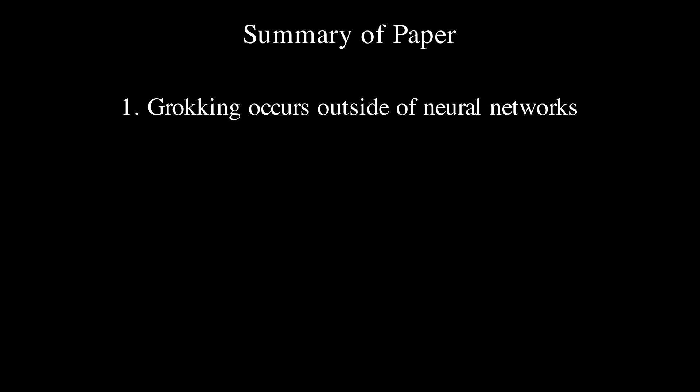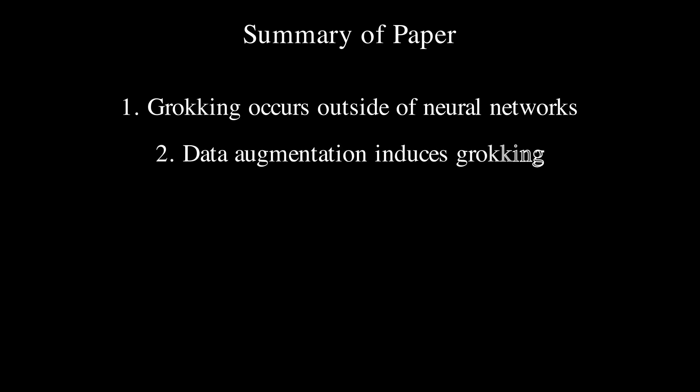Number two, one can induce grokking via a particular data augmentation technique. Specifically, if you append random bits to input examples, one sees a reliable increase in grokking.